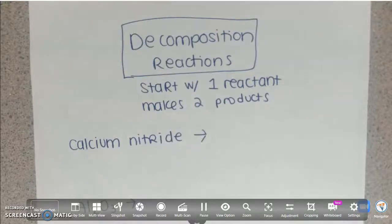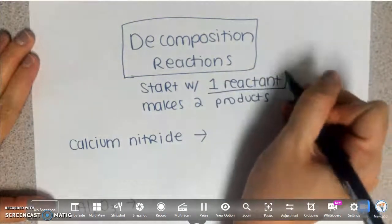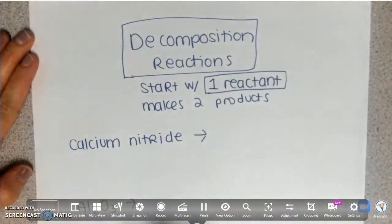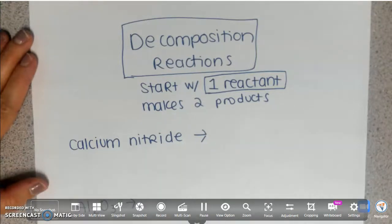This video is going to go over decomposition reactions, mainly decomposition reactions with polyatomic ions. Just the basics: what is a decomposition reaction? It's a reaction that starts off with one reactant only — one thing on the left side of the arrow — and they will make two products. There are two major types: ones without polyatomics, and ones with polyatomic ions.